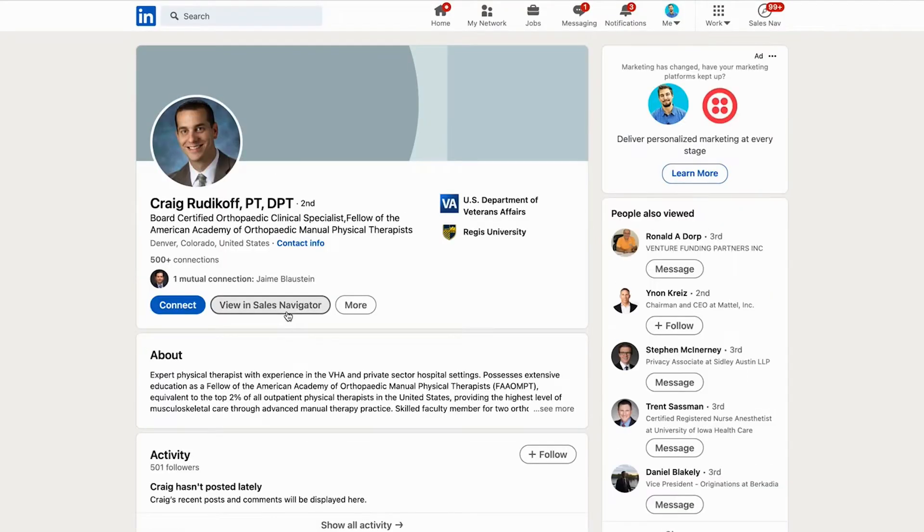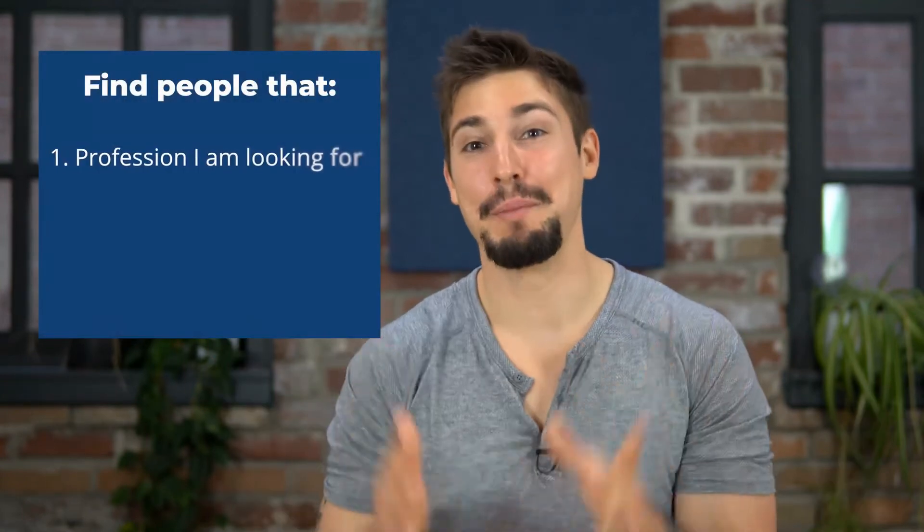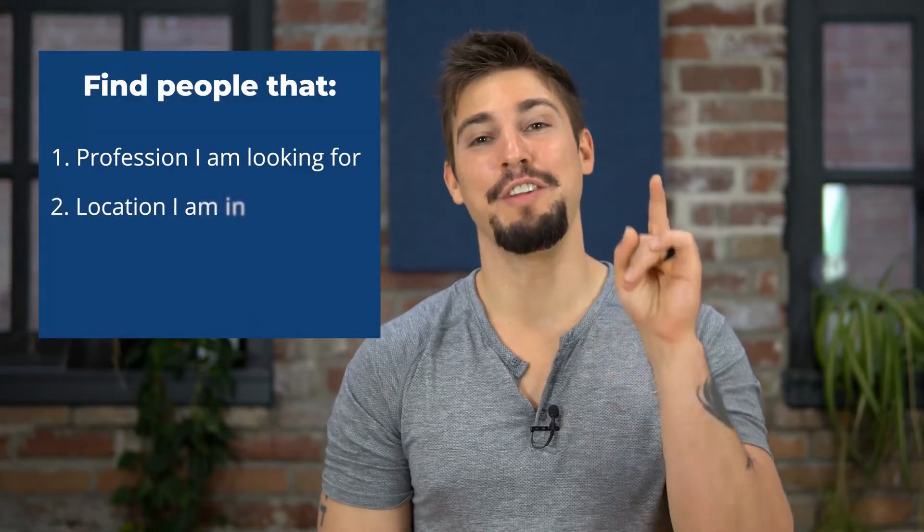The next thing I want to do is make sure that they're actually active on LinkedIn. If they don't have a profile picture or haven't posted in a while, I don't want to waste my time. I can click into their profile and check out their activity. As long as they are active, they might be a good person to reach out to. Now I can build a list of people in the profession I'm looking for, in my location, who I share connections with, and who are active on the platform.